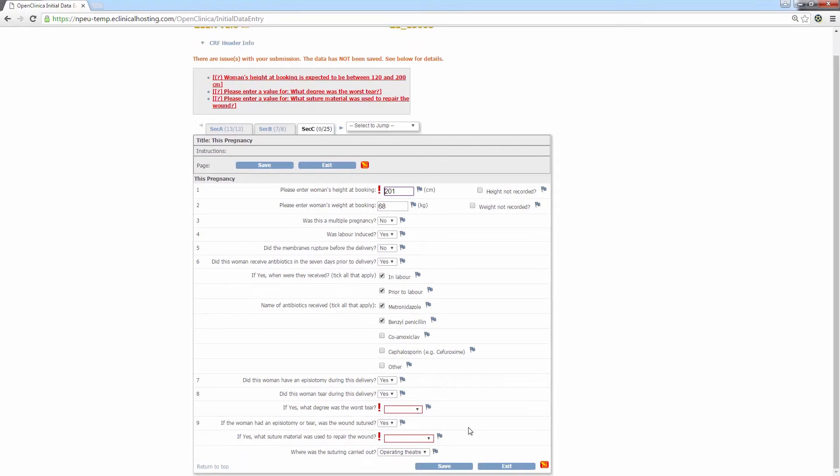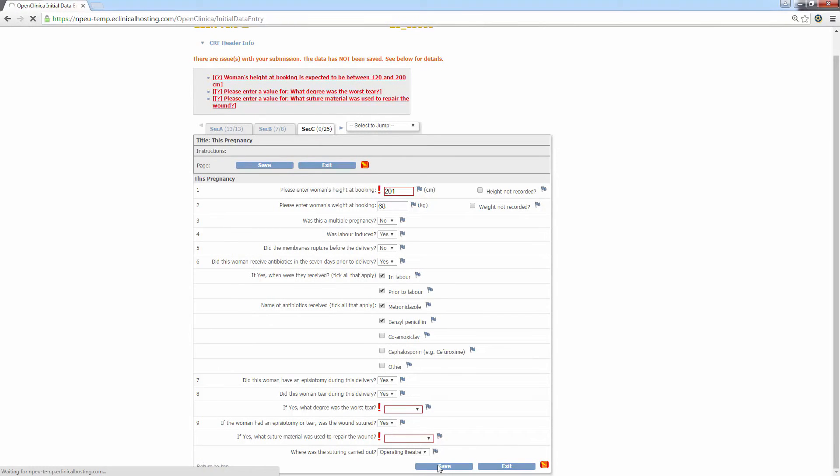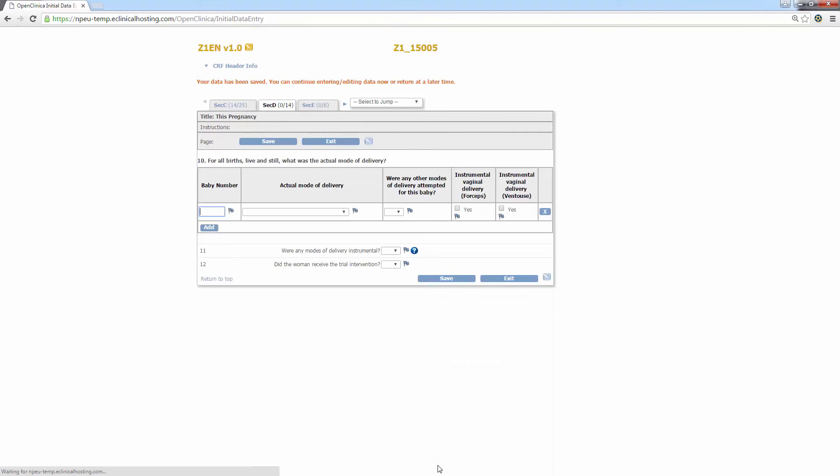The validation rules check a range of things for each question, for example, has the question been answered? For range values, does the data fall into the expected range? And in the case of the entry form, do the answers given match those provided at randomisation. And now onto section D, this pregnancy. This section contains a table for entering all babies, live-born and stillborn, from this pregnancy. In the event this was a multiple birth and more than one baby needs to be entered, simply click the add button beneath the table in order to add another row to the table.